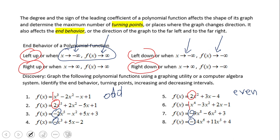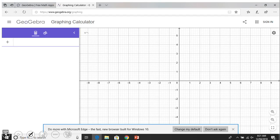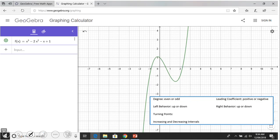For this reason I'm going to use GeoAlgebra. We have this graphing calculator app which I'll use. We're going to type the first equation: x cubed minus 2x squared minus x plus one, and you notice the shape. The degree is odd.